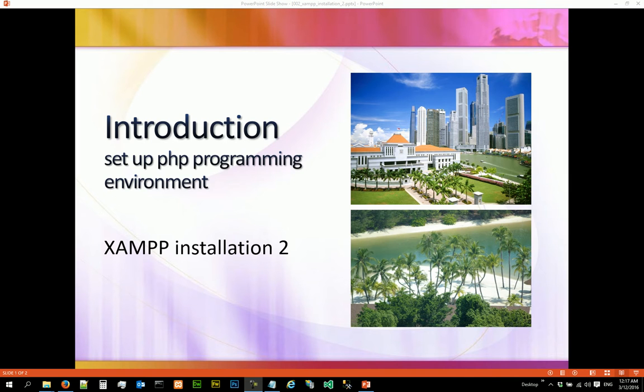Hi, we are going to set up a PHP programming environment. This is the second video on XAMPP installation.